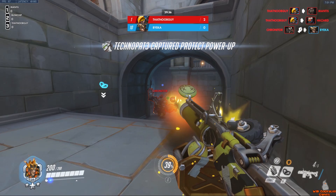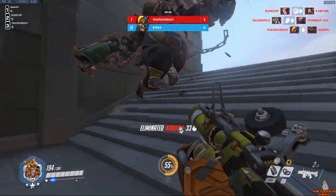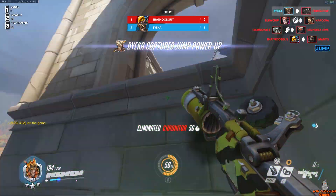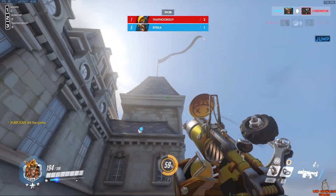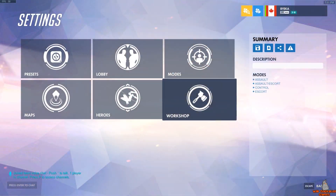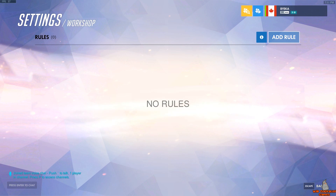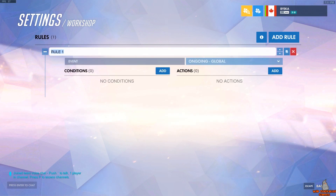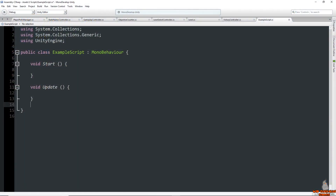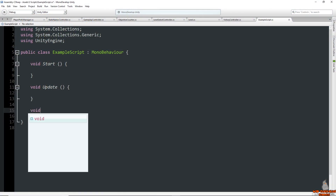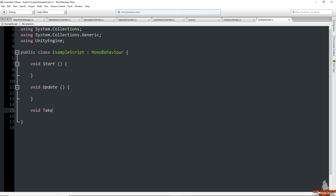Let's compare the Workshop to writing code in a program called Monodevelop, which is used in tandem with other applications such as Unity. In the Workshop, you create rules, which are blocks of code that get called or activated when certain conditions are met. In Monodevelop and the C# language, these rules are referred to as methods — it's essentially the same idea.